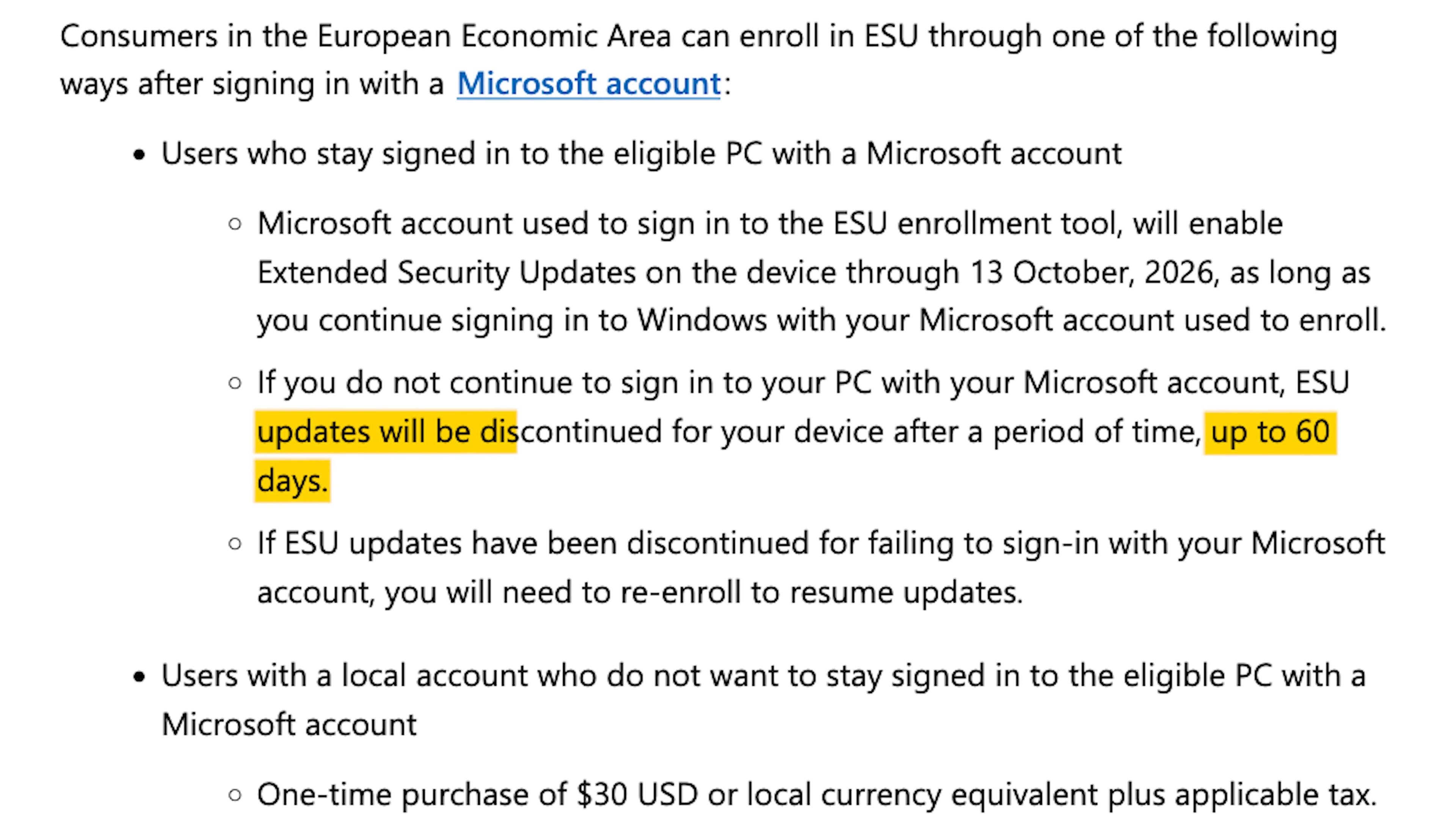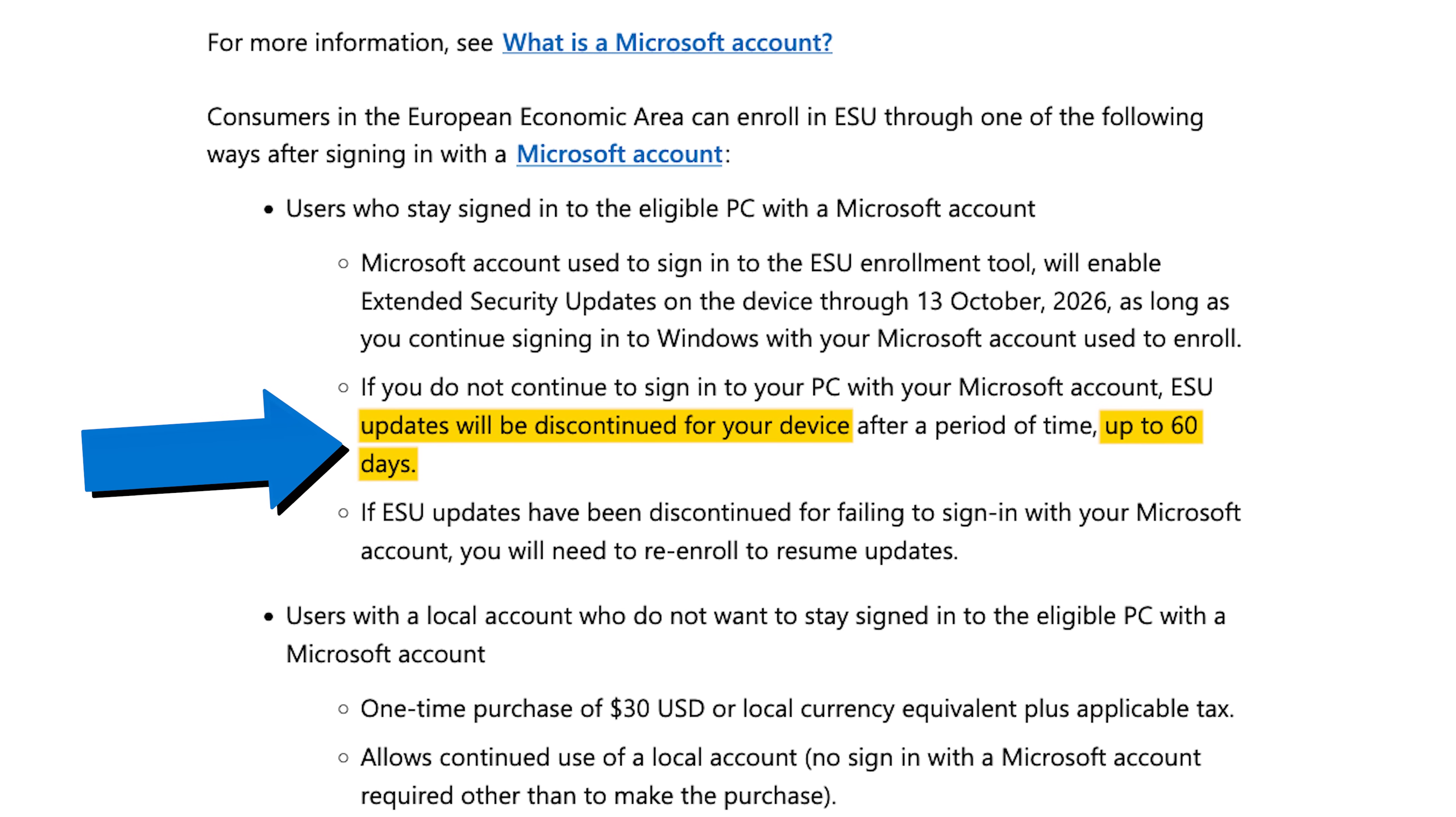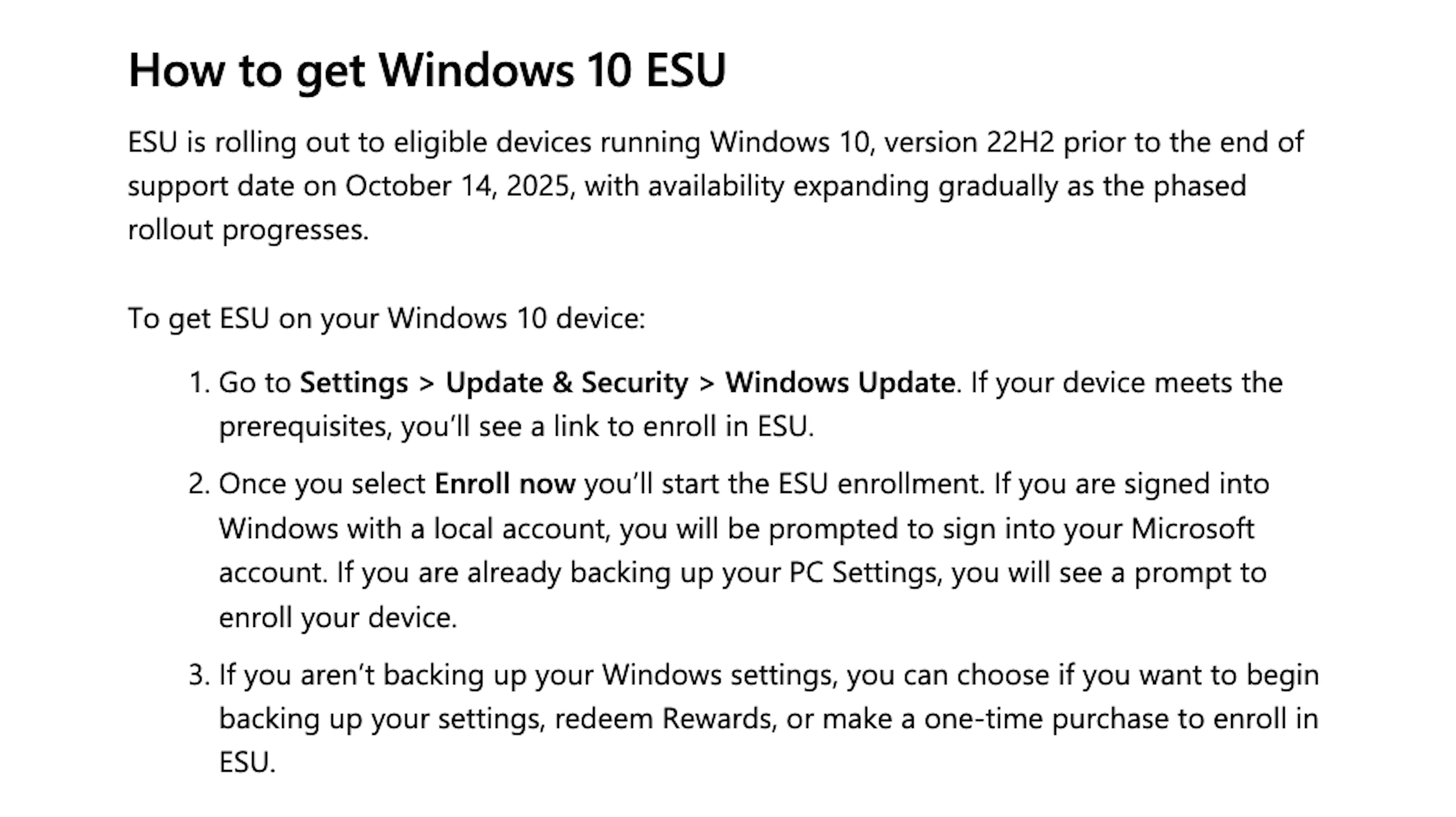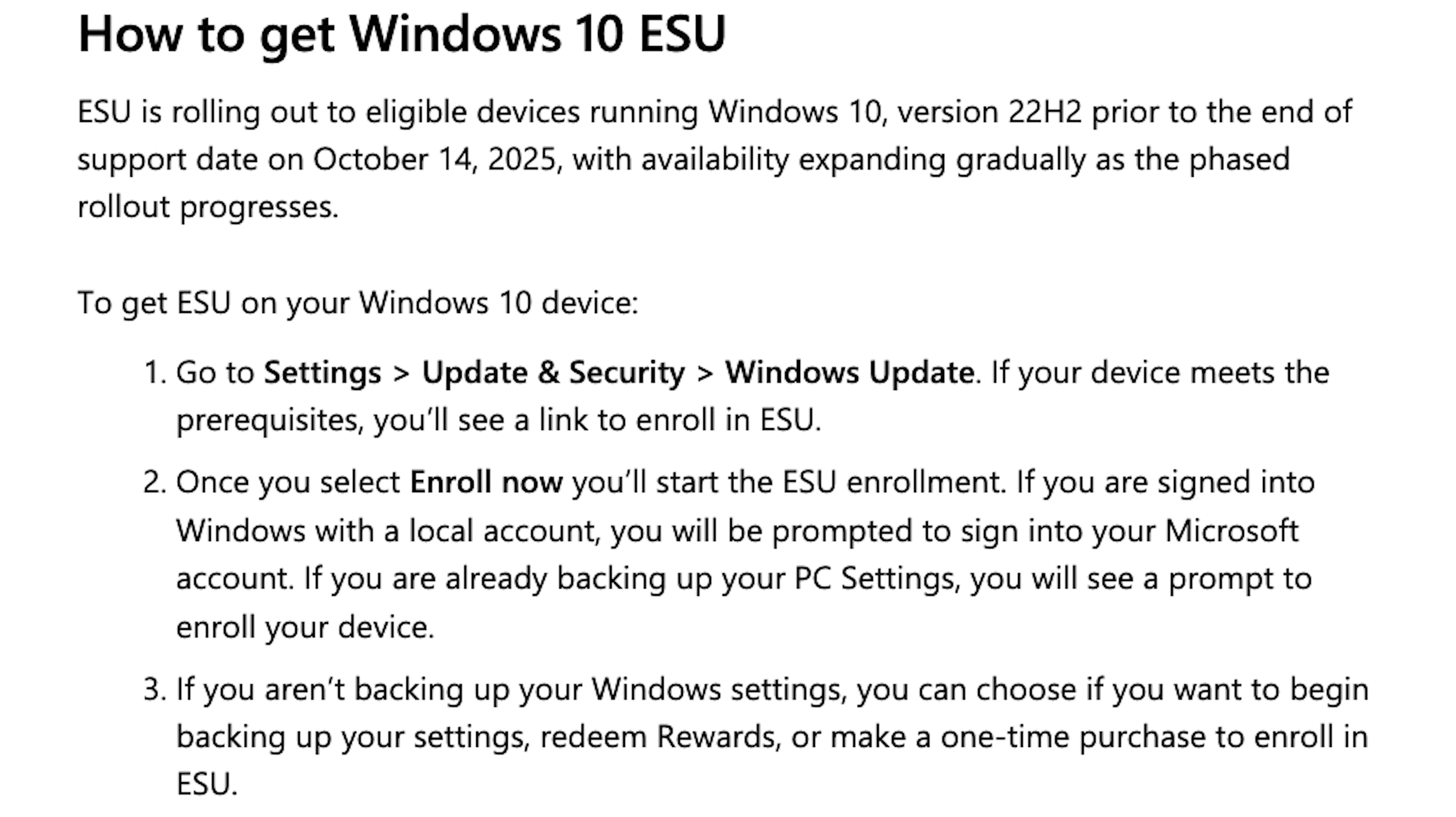But the interesting thing is, this line only appears if you have your location set to a country within the European Economic Area. On the US version of the site, they make no mention of it, so I'm not sure if they just haven't updated this yet, but I'm really hoping this doesn't end up being the case, because that's going to get pretty annoying.